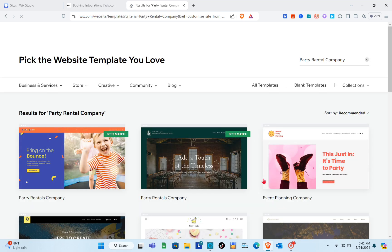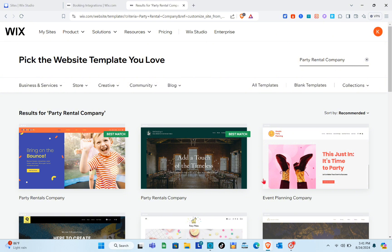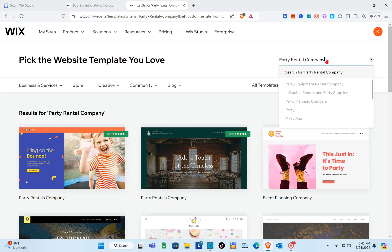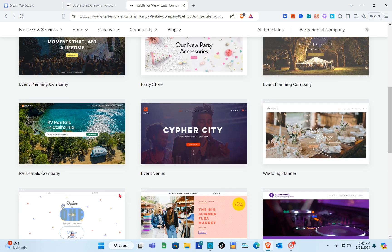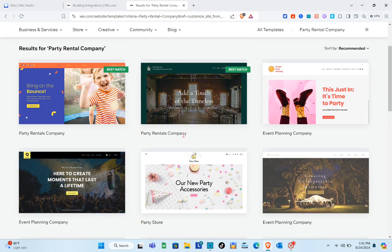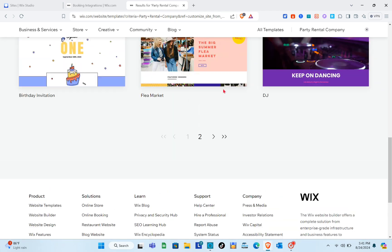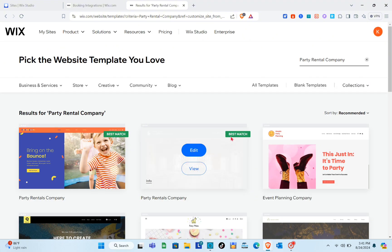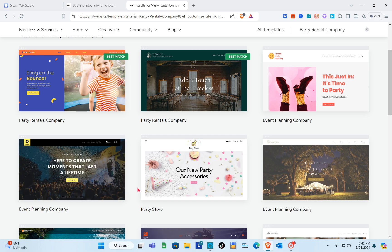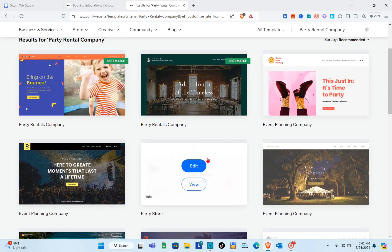Right here you can choose how to design your website: generate a design using AI or customize a template from thousands of designs. I'll be choosing to browse templates. At the top right you can search for a specific template related to your website. Since ours is a party rental site, search for it and scroll down to browse results across multiple pages.